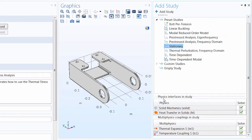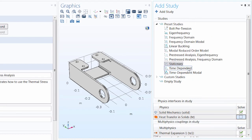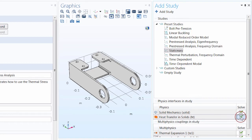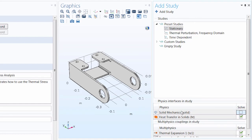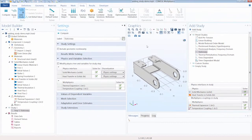In the Add Study window, below the Physics Interfaces and Study and Multiphysics Couplings sections, you'll find a Solve column where you can choose to omit or include certain physics. Toggling physics on or off updates the list of available study types. If we include all physics and add a Stationary study, we get a Study 1 node as well as a study step node containing the Stationary study step.